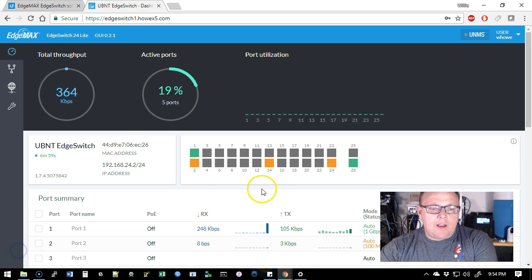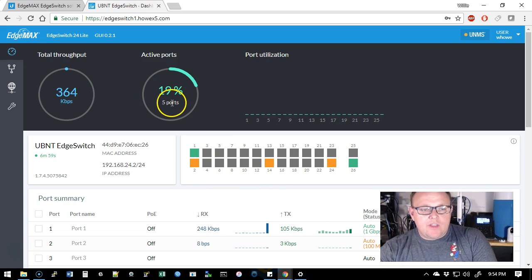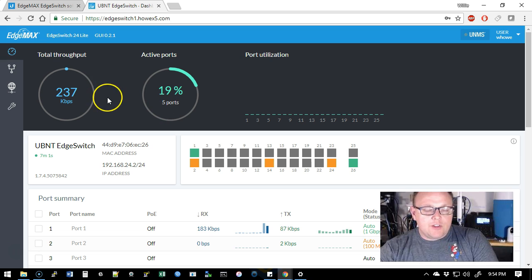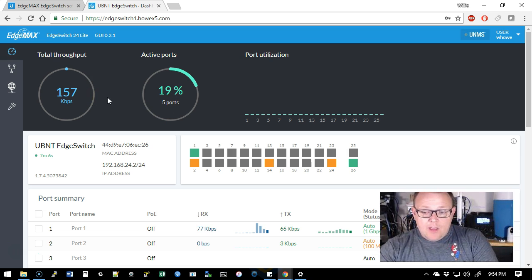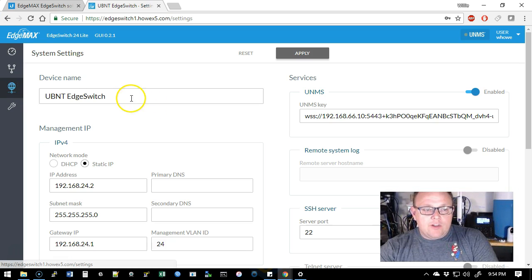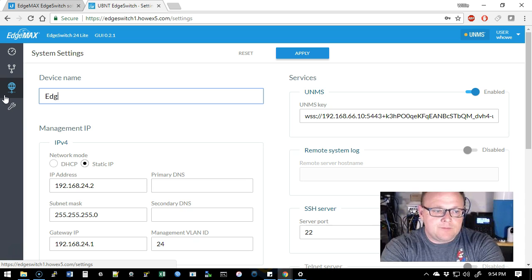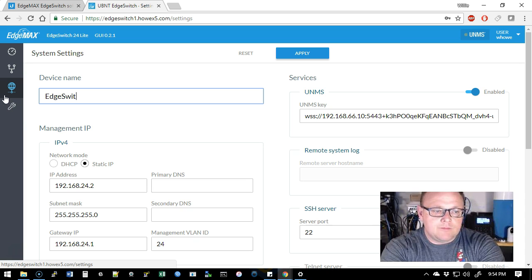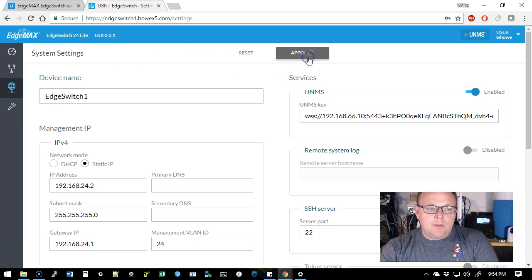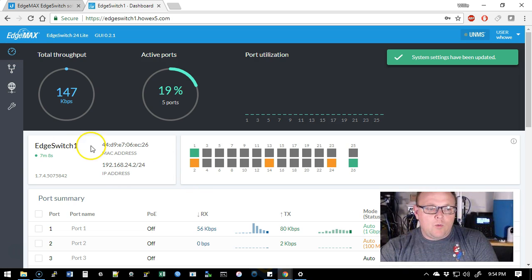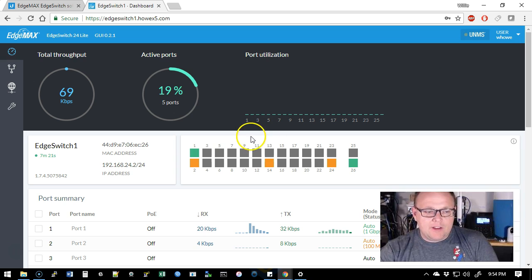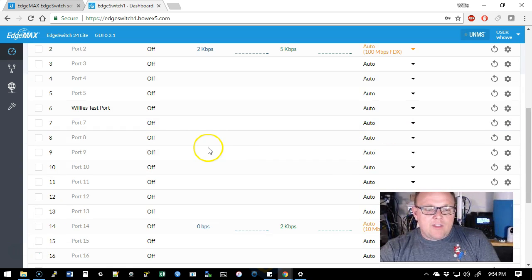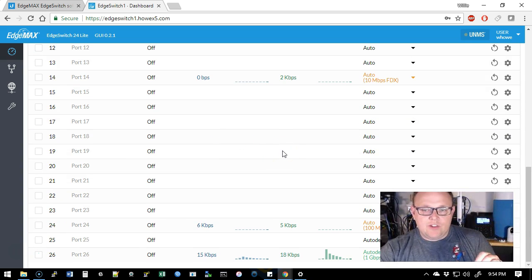All right, so we can see that the port utilization, the throughput, everything is working as expected now, whereas before we had some issues. We can come over here to the system settings and now the device name should work. So that all works. So those things that I pointed out in the beta, they have addressed every single one of those.